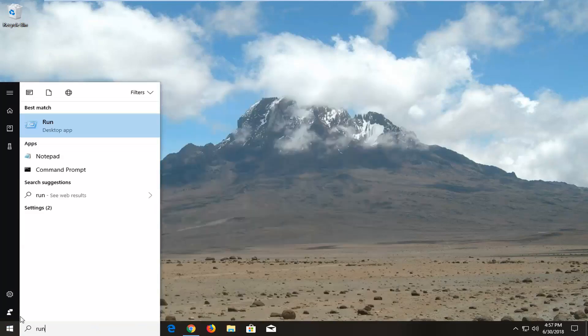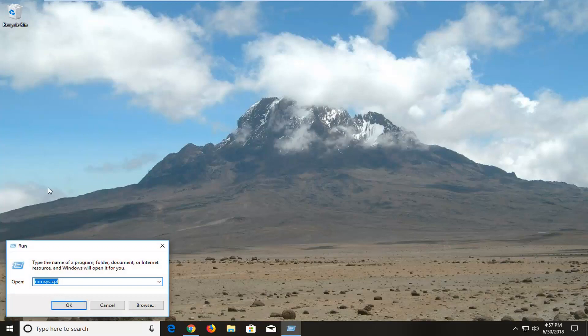You want to type in 'run'. The best match should say 'Run' right above 'desktop app'. Left-click on that one time.